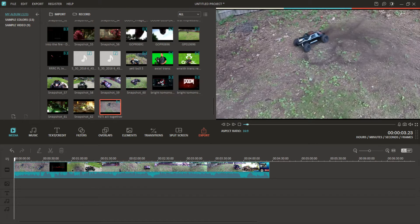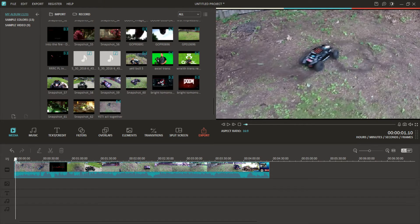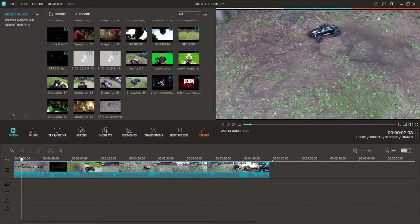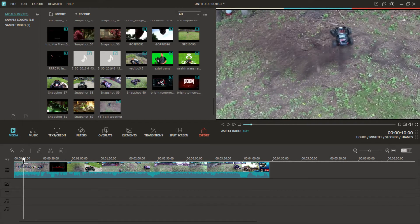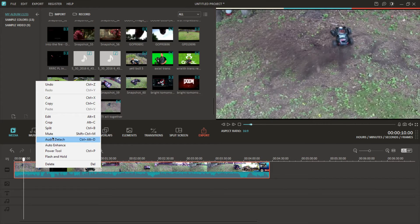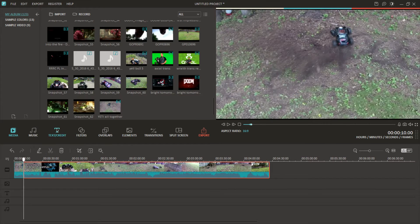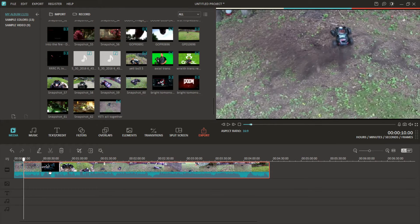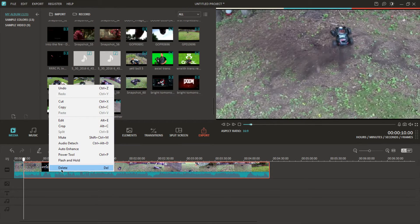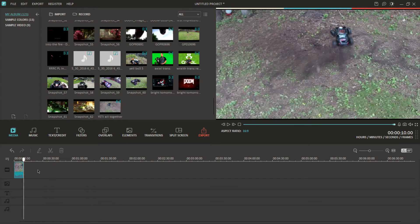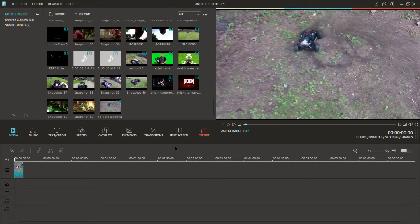All you want to do is drag through the timeline to the scene where you want to get started. So right click it, split it, and as you can see it splits those two sections right at that moment. Then go to the section you don't want, right click it, delete it, and there you go — you've got the section you want to start with.